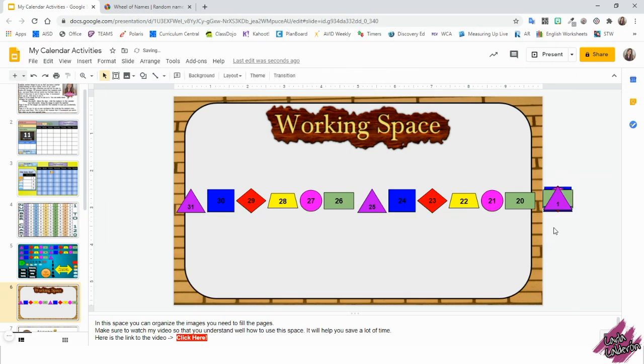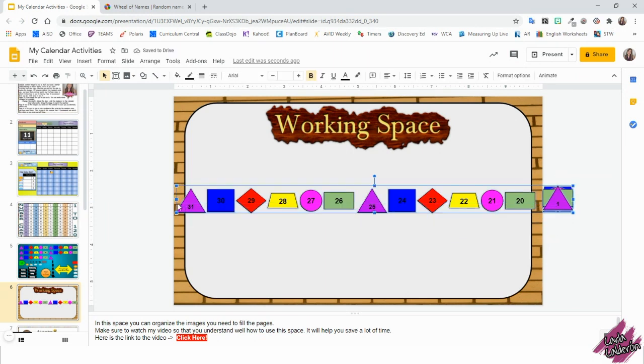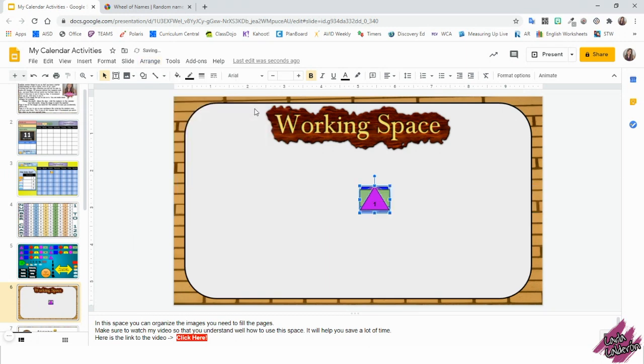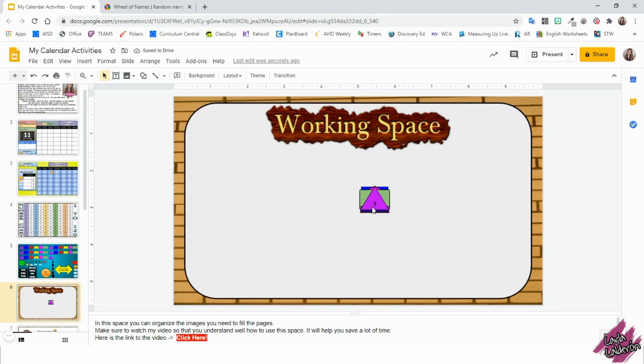And then do this again. Select them all, arrange, align, center. And just so that you see, look, the numbers are in order.